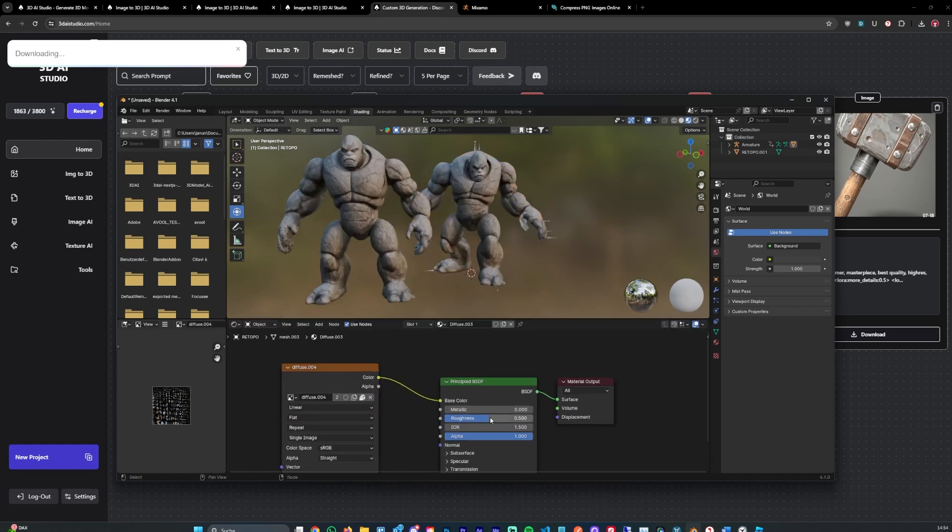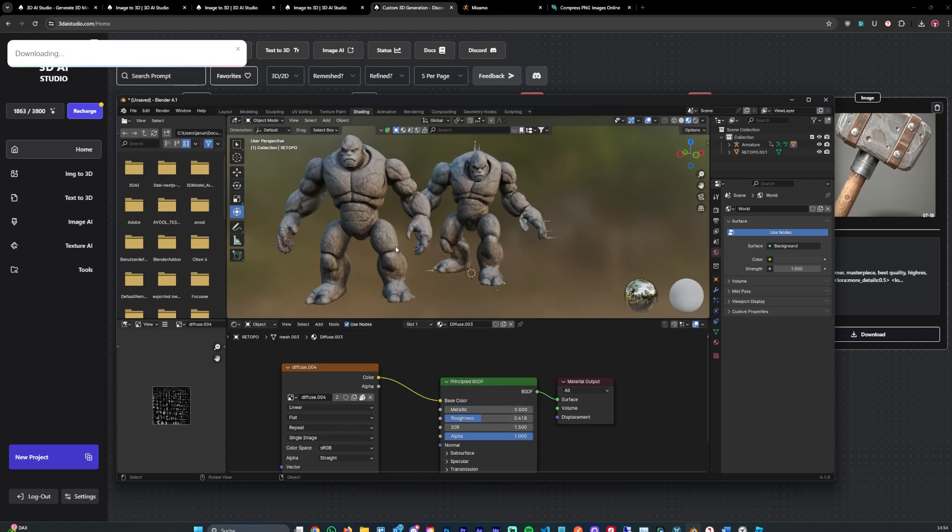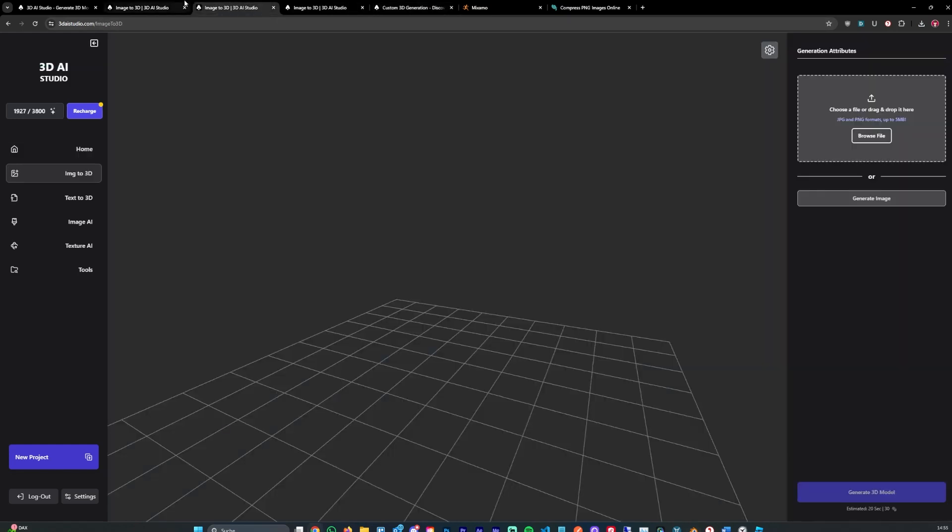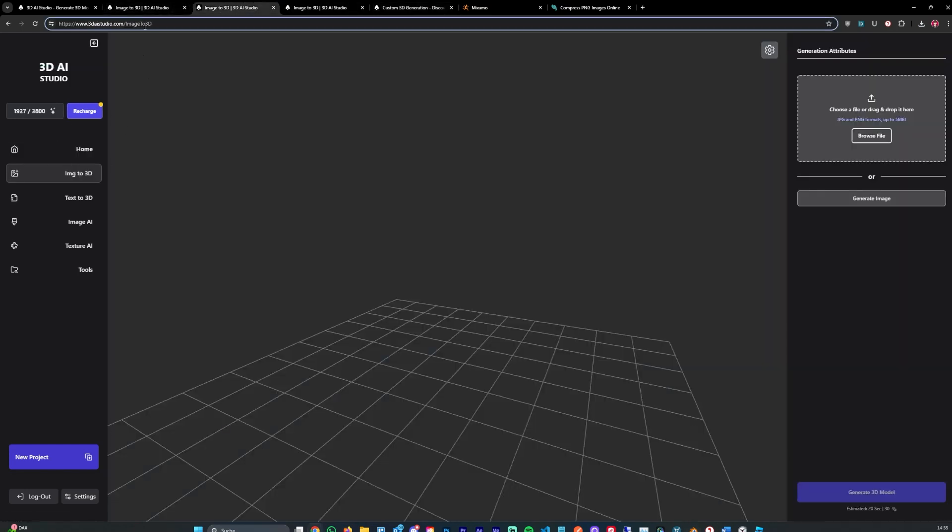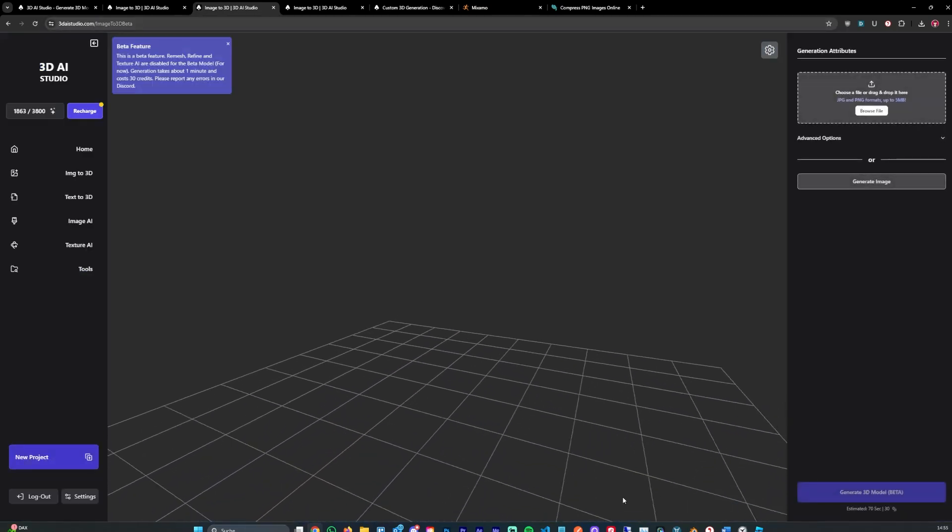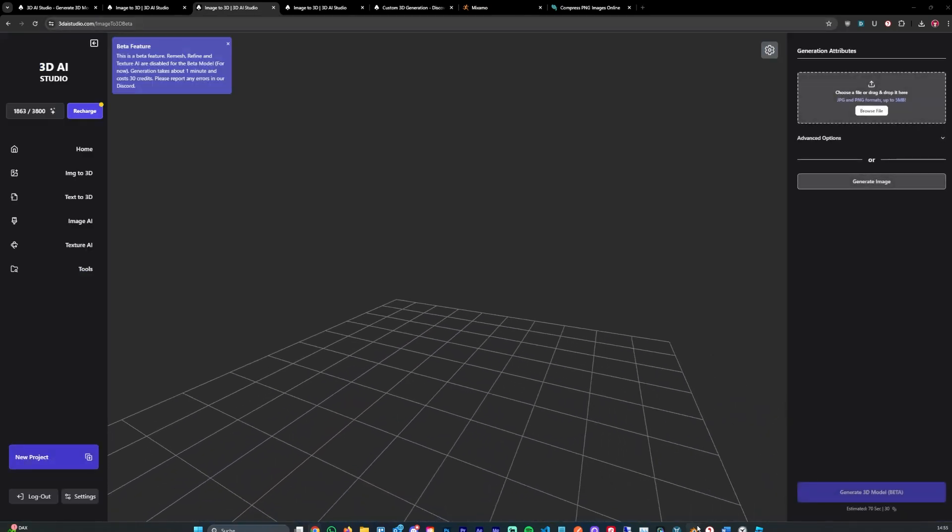Now you can also adjust roughness settings, metallic settings, whatever you wish. This model was generated with the old image AI studio. Which means this model. You could also choose the new AI model which also gives you PBR textures.